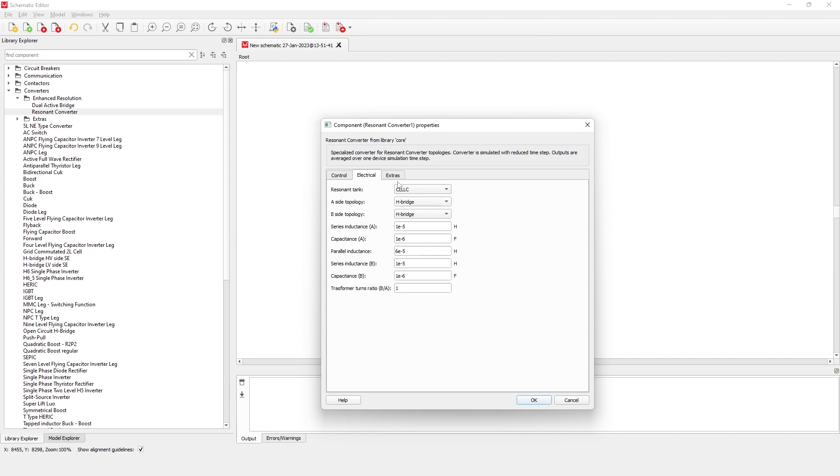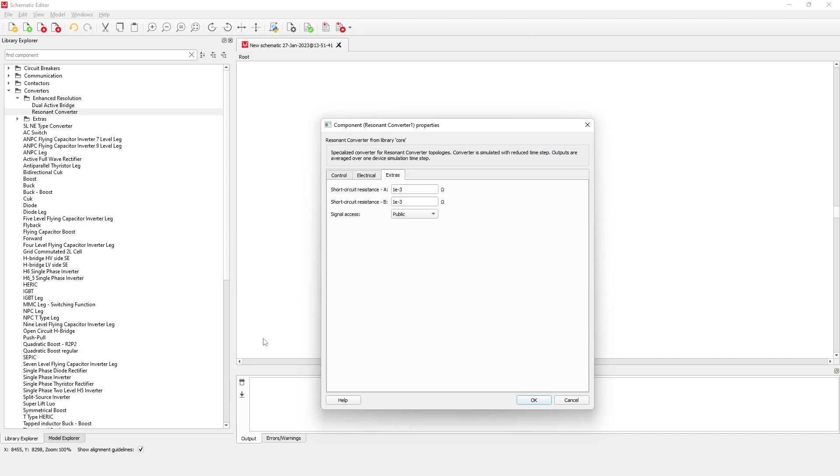In the extras tab, you can define short-circuit resistance for both sides of the converter and limit signal access. You can find more details on each of these points in the component documentation link in the description.